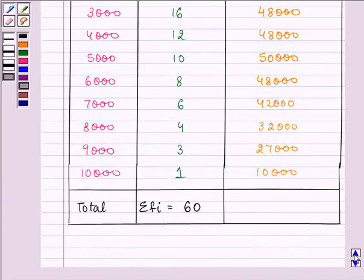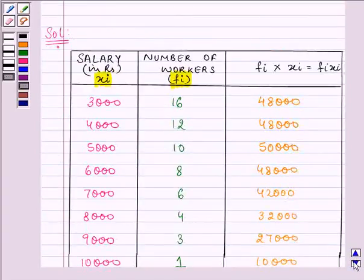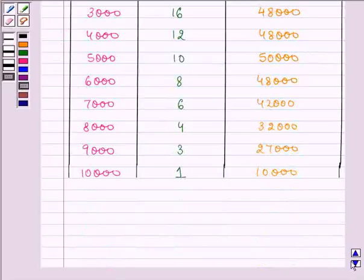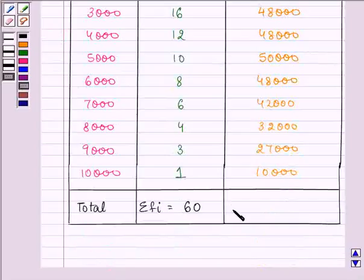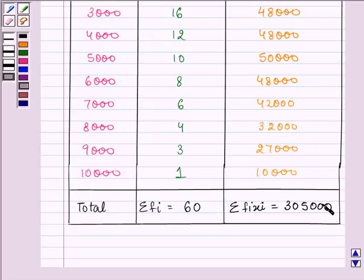And now we will add up all these numbers and write down the summation of fixi, and that is 305,000. Just take care of your calculations.